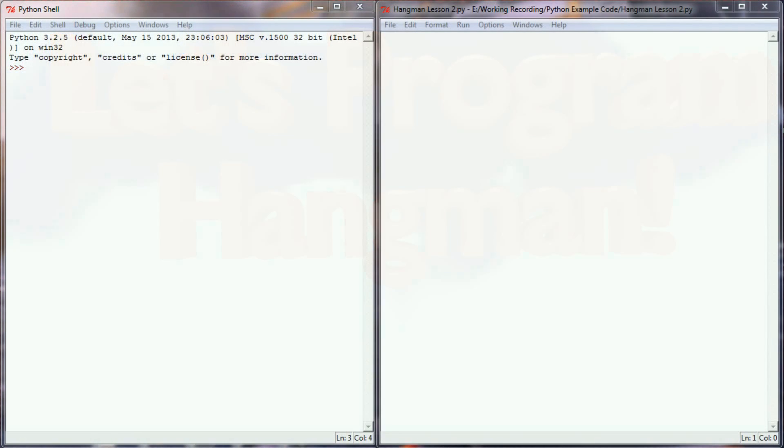Okay, so here we are in our Python programming environment. Just as a side note before we start throwing code up on the screen, just keep in mind we haven't started writing the entire game of Hangman. Right now we're just going to be looking at the concept of how to select a letter.